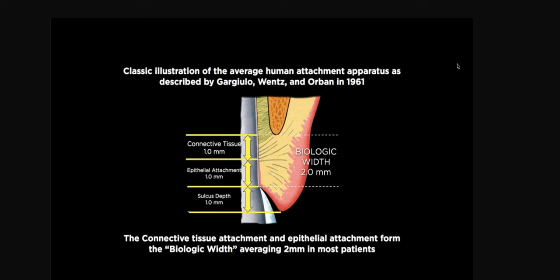So, let's just start with what is biologic width, and I'll be the first to admit that for a period of time, I thought biologic width included the sulcus. It does not. I don't know where my confusion came from, if I was falling asleep during the lecture in dental school and I misunderstood, or somebody taught me differently, but as time went on, I realized that many dentists had this misconception that biologic width includes the sulcus.